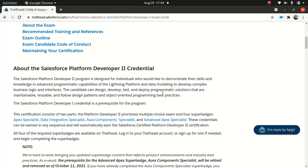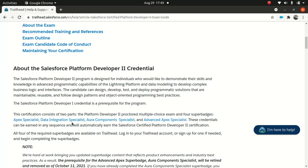It talks about things which you should know. One thing I wanted to mention - this exam comprises two parts: multiple choice questions and four super badges which are very important. That's Apex Specialist, Data Integration Specialist, Aura Component Specialist, and Advanced Apex Specialist.